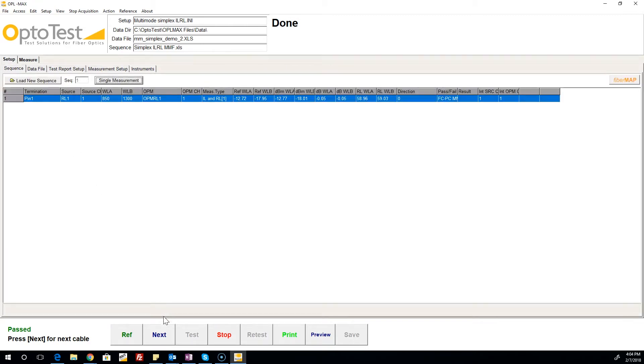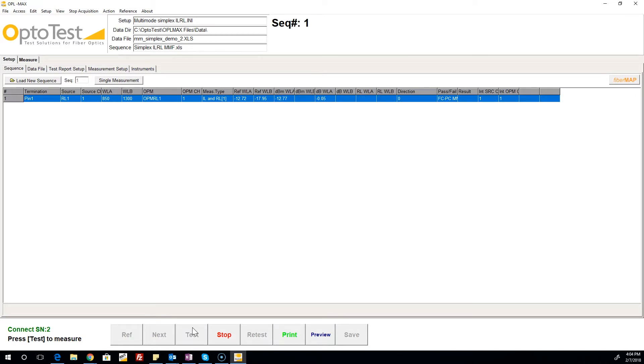By clicking Next on the bottom bar, the serial number increments and the software prepares to measure a new device under test.